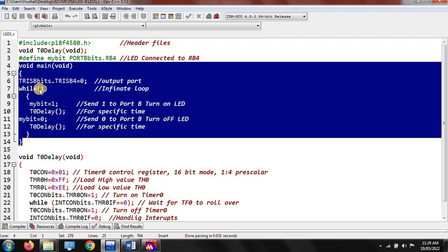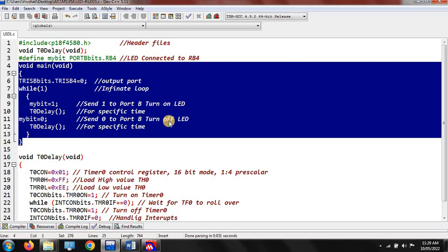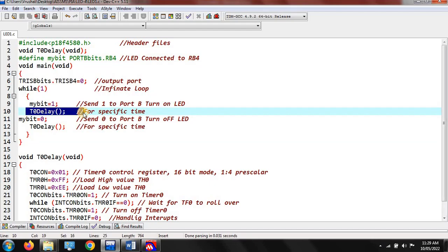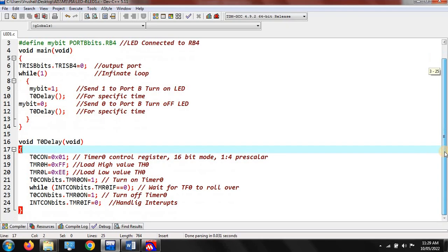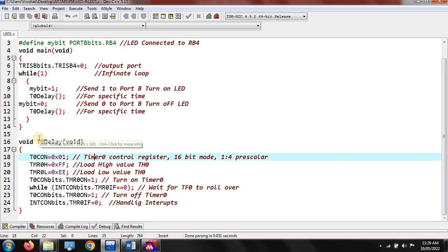In the while(1) loop — if this condition is true — MY_BIT equal to 1 means 1 is sent to port B, which turns on the LED. MY_BIT equal to 0 means the microcontroller sends 0 to port B, which turns off the LED. Between these, we call the delay function. The delay function works as a timer and blinks the LED within a particular time limit.